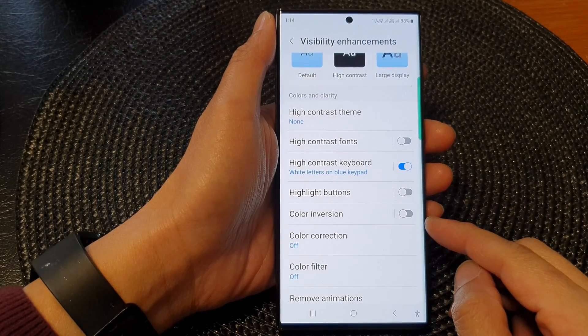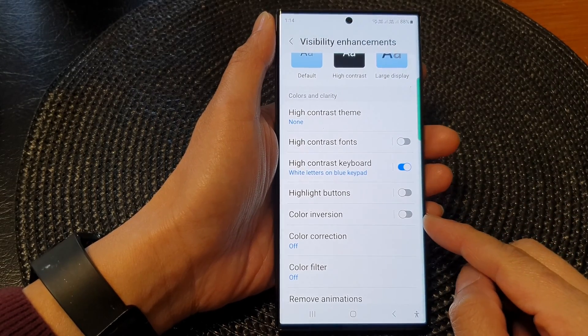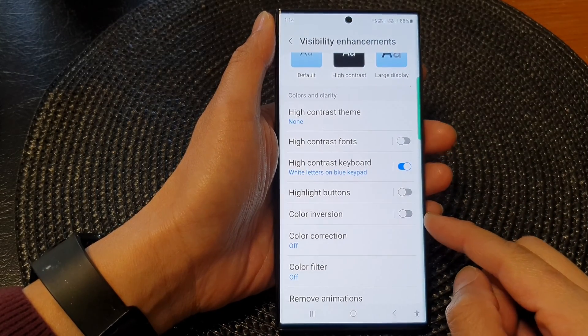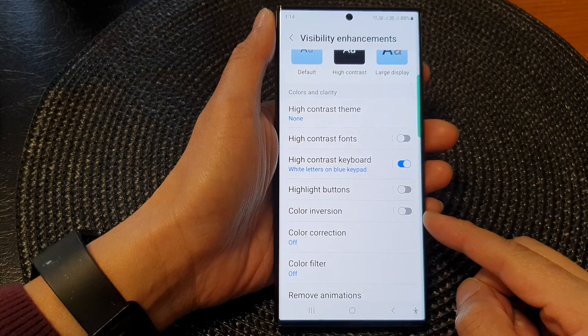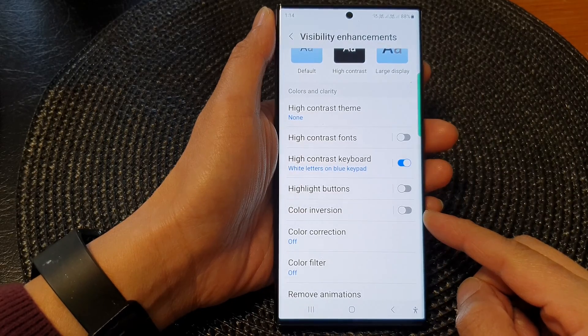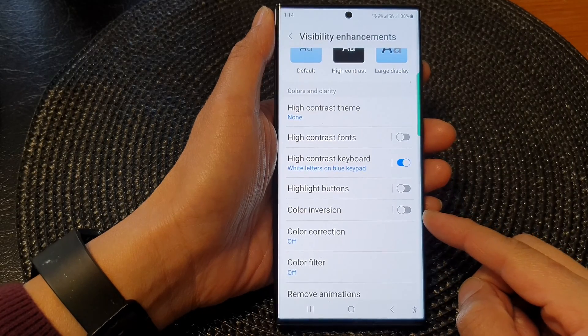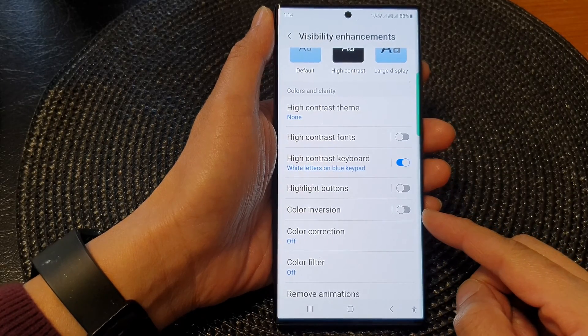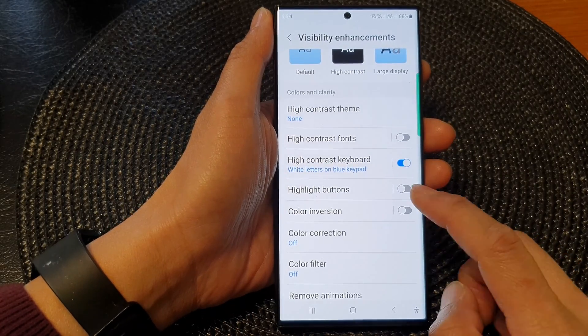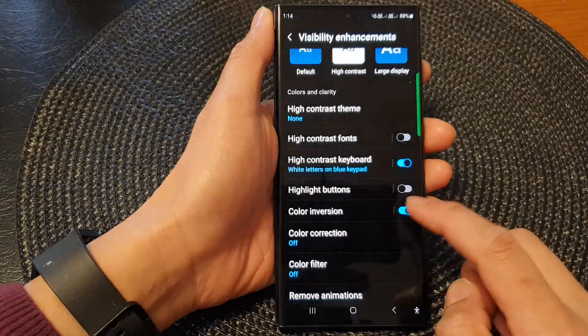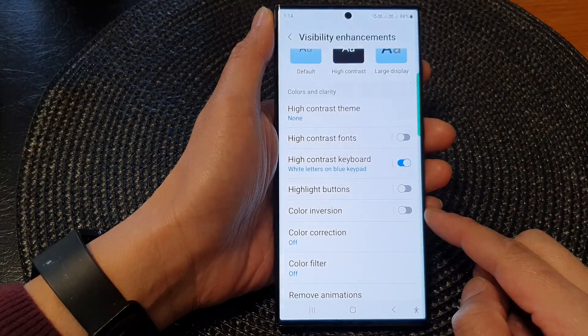Hey guys, in this video we're going to take a look at how you can turn on or turn off color inversion display on the Samsung Galaxy S23 series.